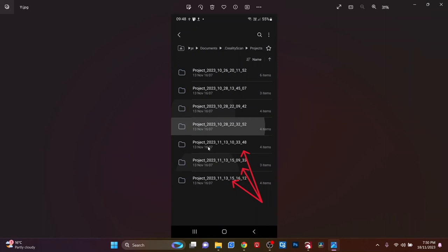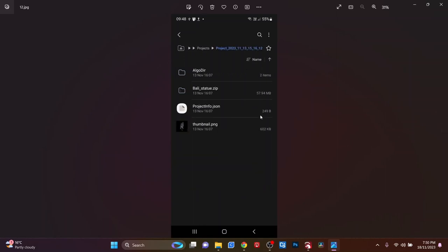Each one of these is a scan. Once you click on one and select it to go into, you'll then find this. There's a zip file. That will contain everything that you need. All your scan is in that file. You just need to copy that over onto a USB drive.